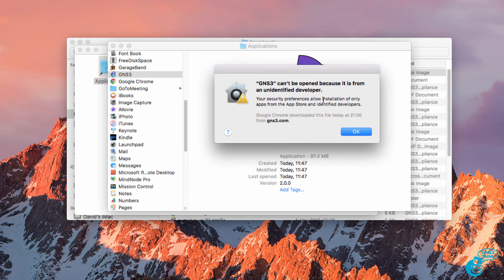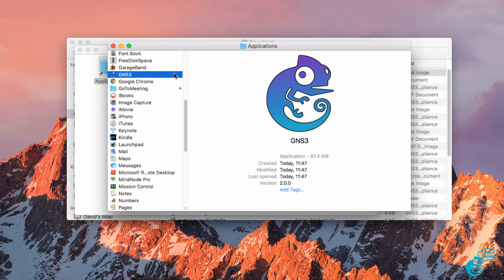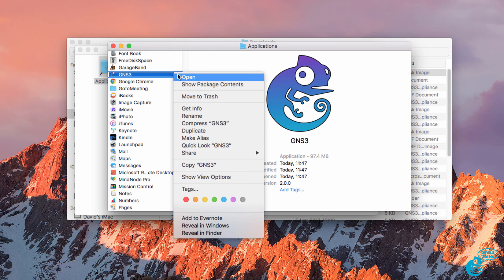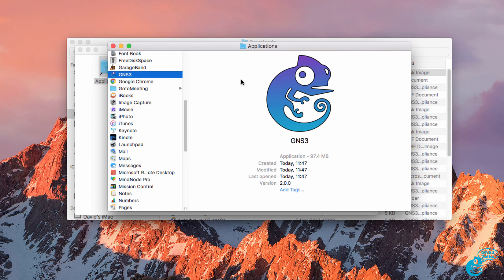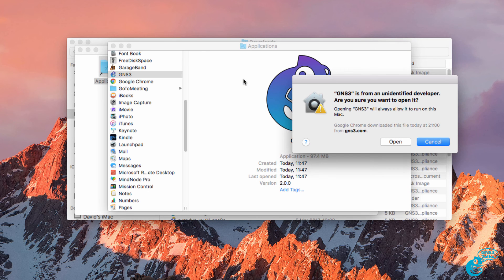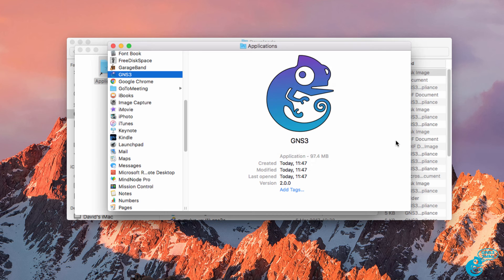Notice we're told that the application cannot be run because it's from an unidentified developer. We didn't download GNS3 from the Apple App Store. We downloaded it directly from GNS3. So I need to right click and then click open to run the software. So I'm going to click open to run it.